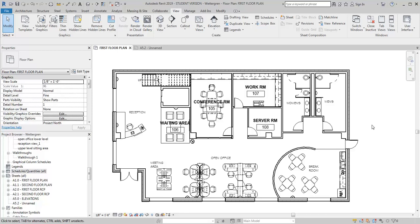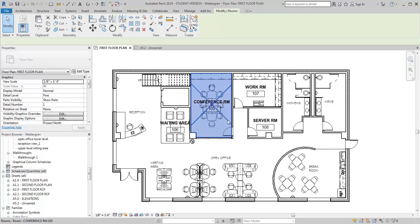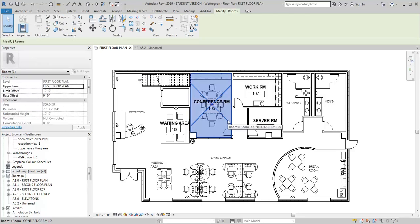For this demo I want to go through how you can create a finish schedule in Revit. The first thing I want to have done is to go through and create rooms and add my room tags. I'm going to need that information to insert into the schedule because we're going to do this based on a room schedule.